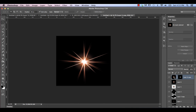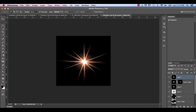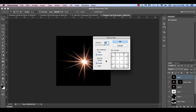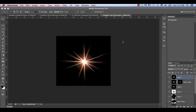One final time, hit Command-Option-Shift-E to create a Stamp Visible layer, and apply a slight Radial Blur — Filter > Blur > Radial Blur — going out to about 30. That just softens the whole thing, and now we're ready to apply it to our image.